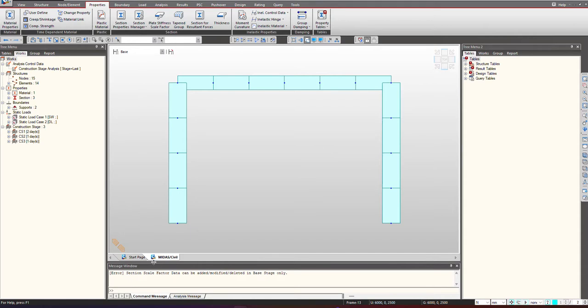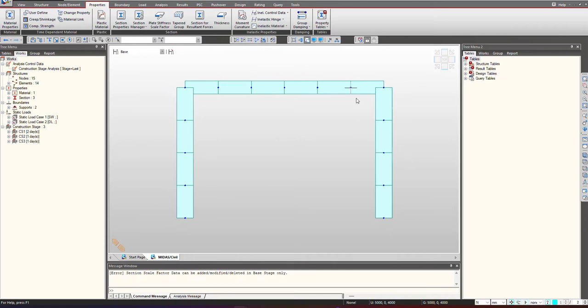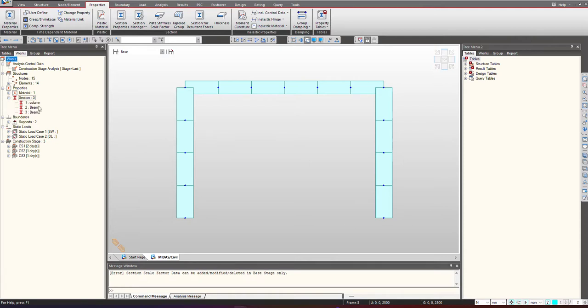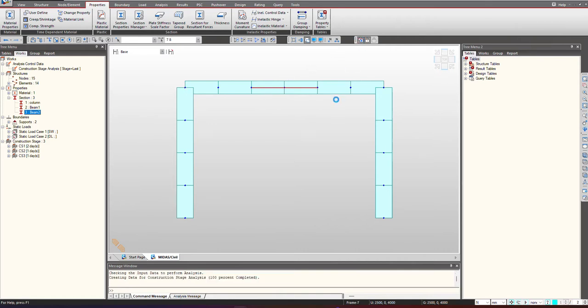In this video we will do that using the change stiffness properties. For doing that, we will take this model which is a kind of a frame model and I will simulate the change stiffness properties to this beam section 2. First we will see the results without applying the stiffness factors and then we will compare it with the applied stiffness factors.